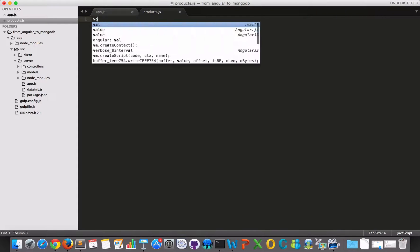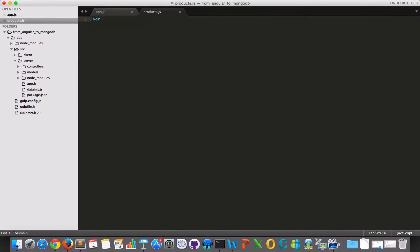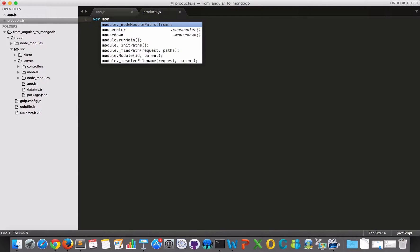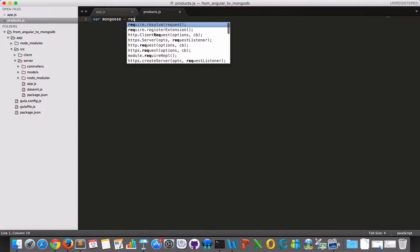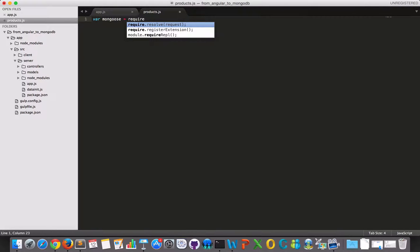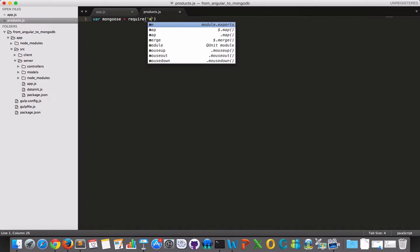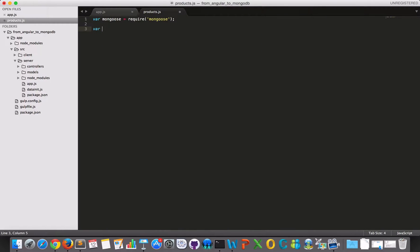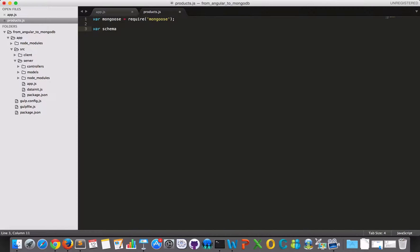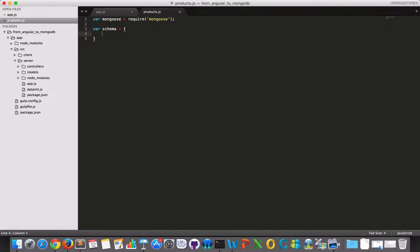So first I have to require my mongoose. So I will use require mongoose. And after that, I can set up my schema. So I'll just make a variable for that. I could make it more compact. But I prefer to define my variables and then use them afterwards.